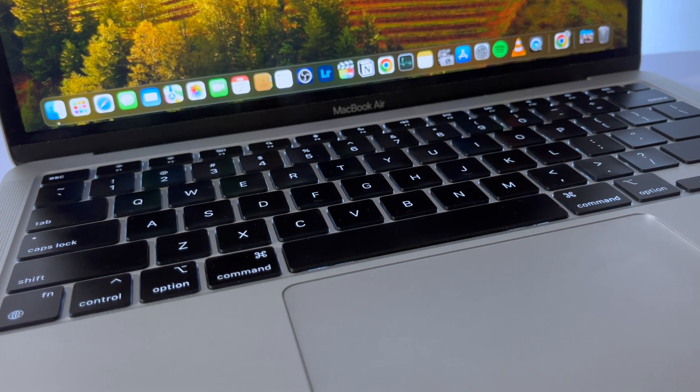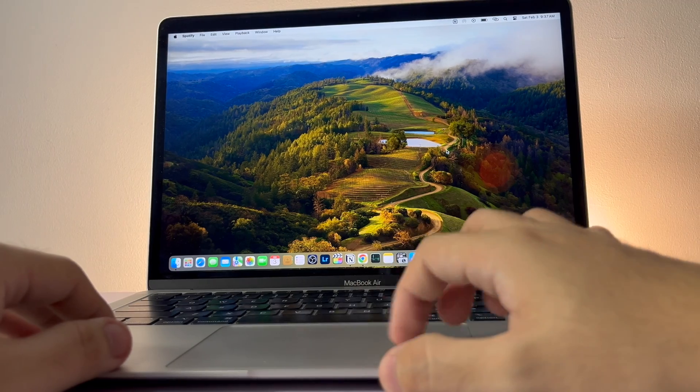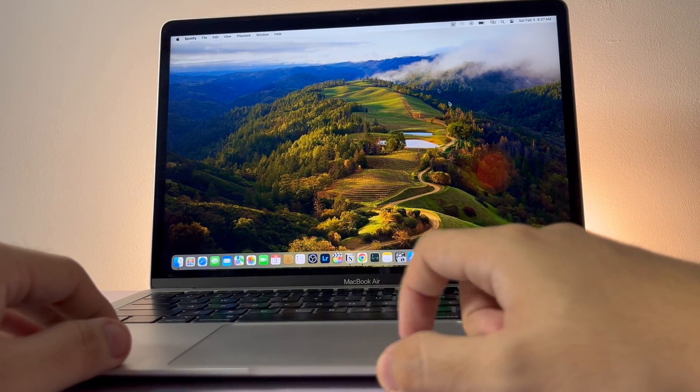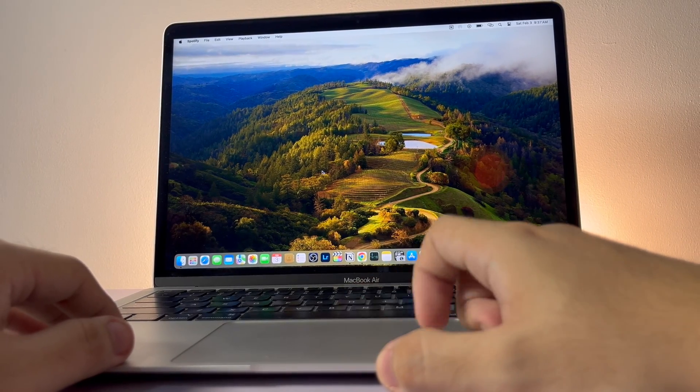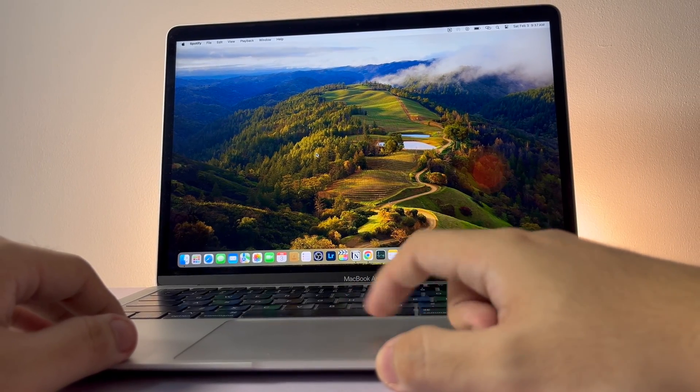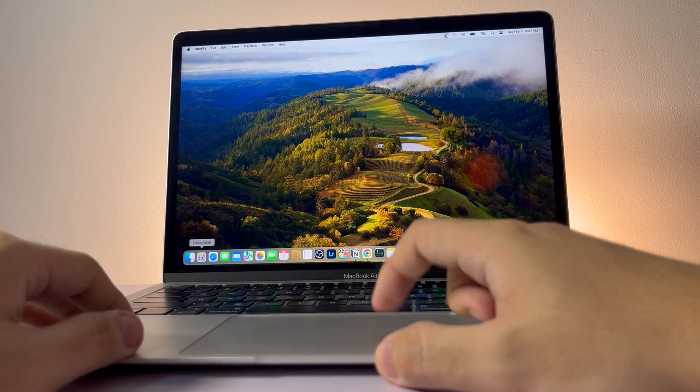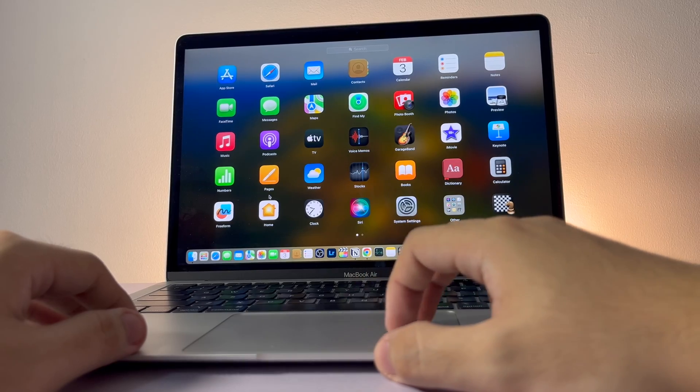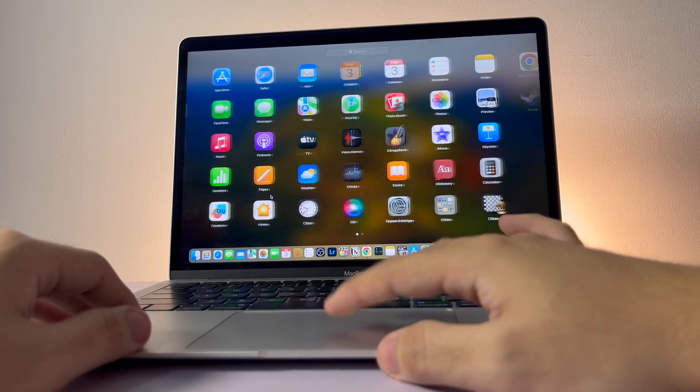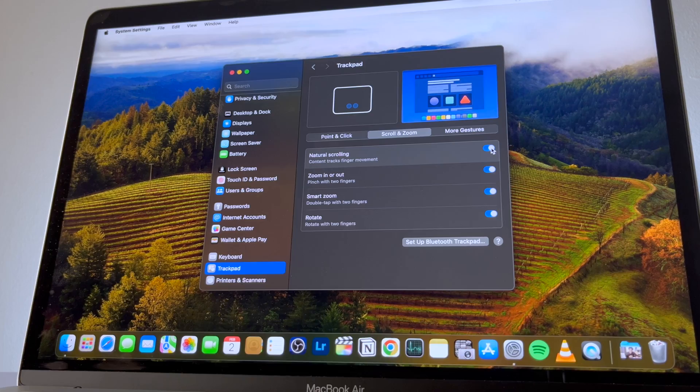The built-in Magic Keyboard is satisfying to use and the trackpad works well. Actually, this is one of my favorite things on this laptop. It's accurate and fluidly glides all over the place and has a lot of gestures.